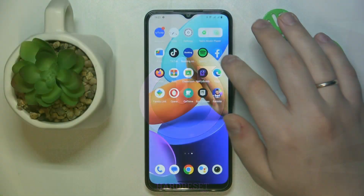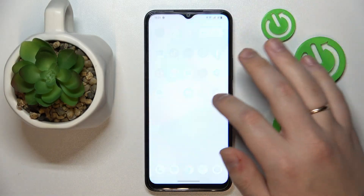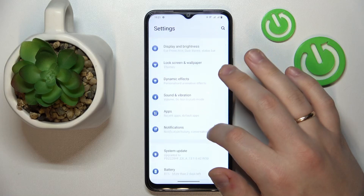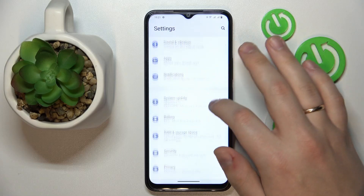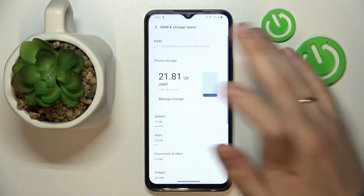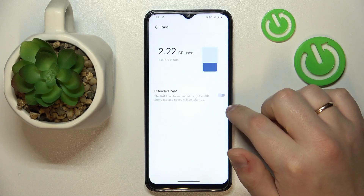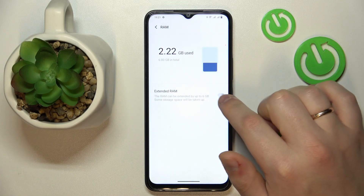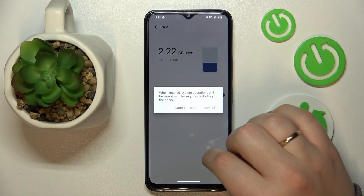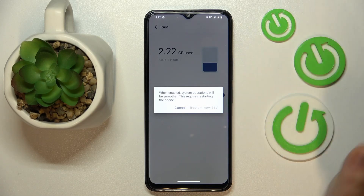To begin with, you need to launch Settings, then enter the RAM and Storage Space category. After that, open the RAM page and turn on the Extend ROM switch. After that, wait until the Restart Now option gets accessible.